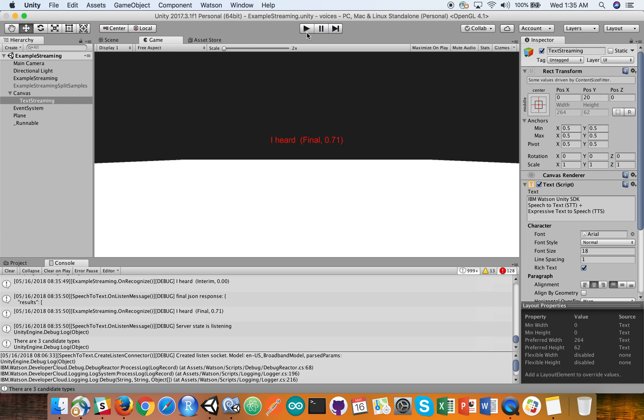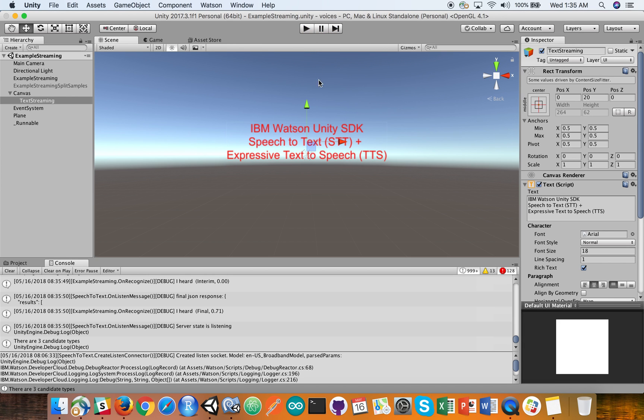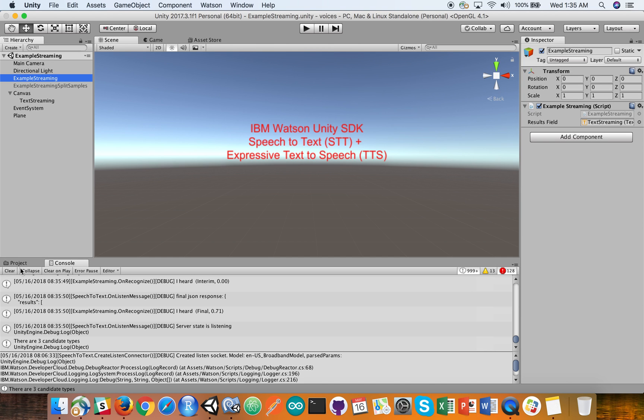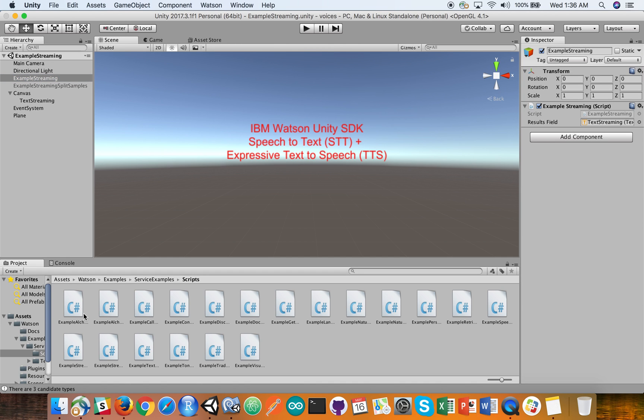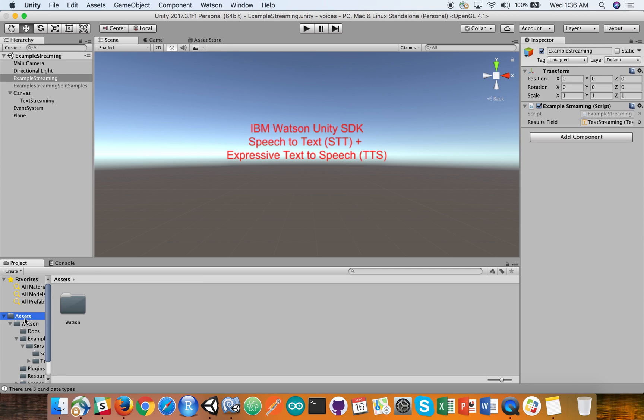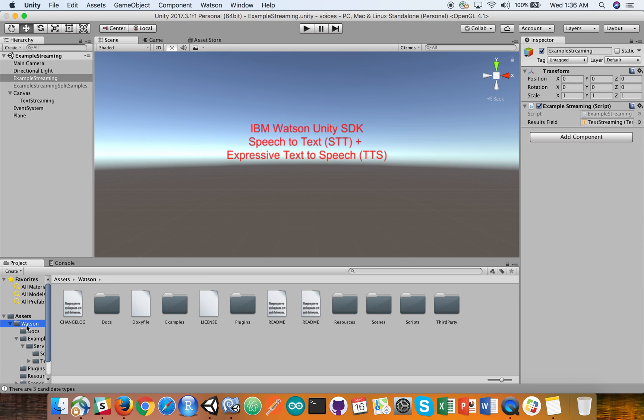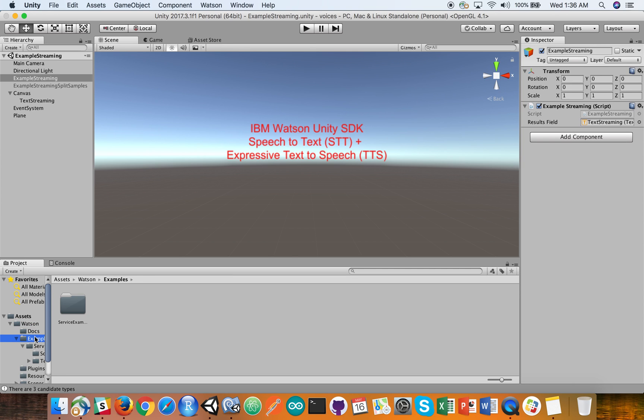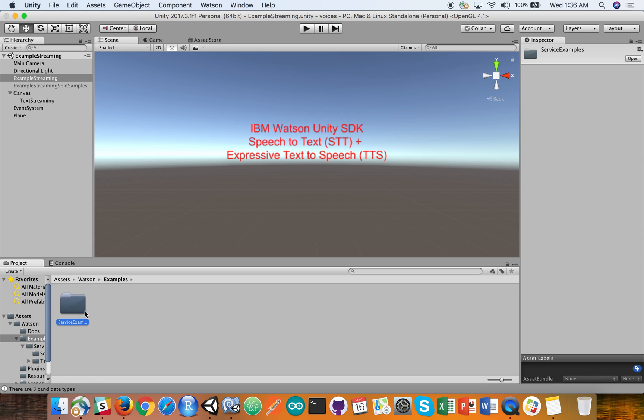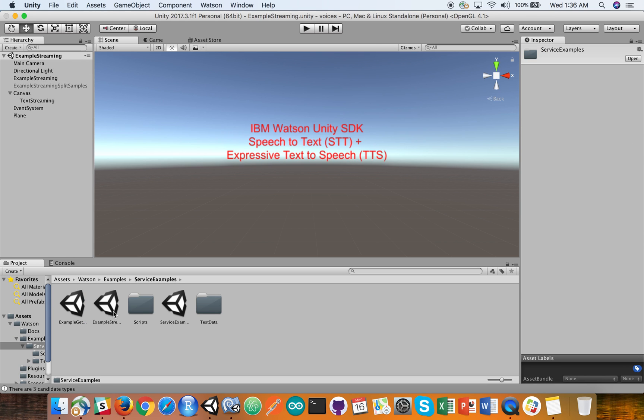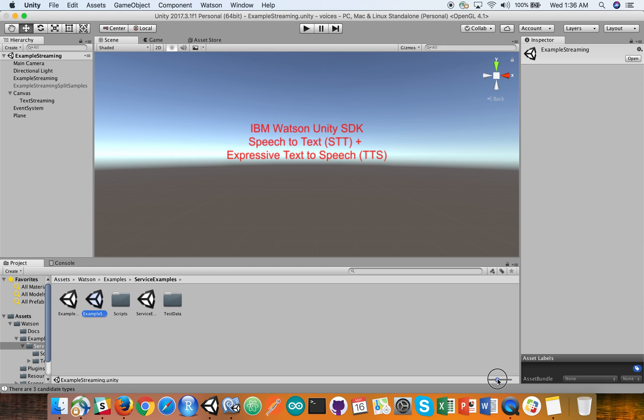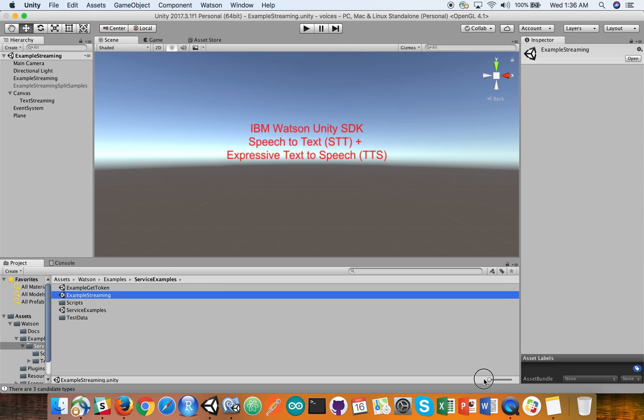All right. So there we go. That's just the basic gist of it. All we did is took the example streaming, which is one of the default projects that comes in from Unity. Out of assets within Watson and then inside Watson. If you click on the service examples, one of these is the examples streaming. And most of this was basically built nested into there.